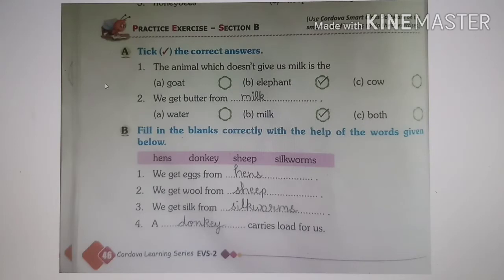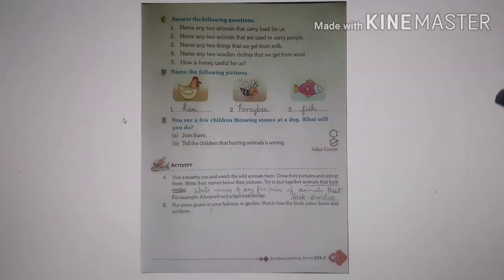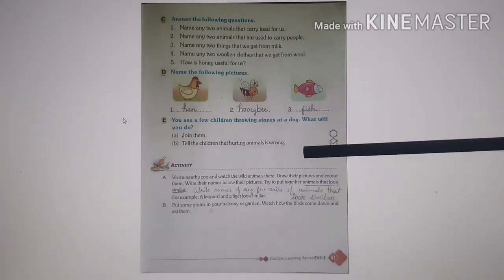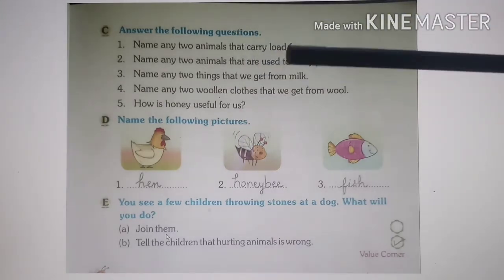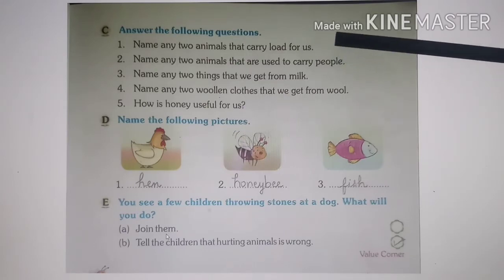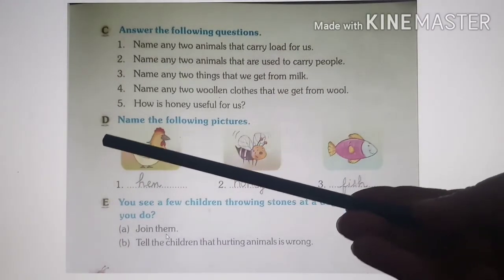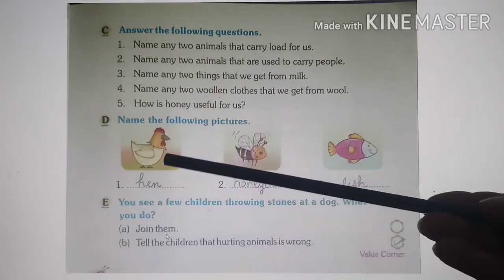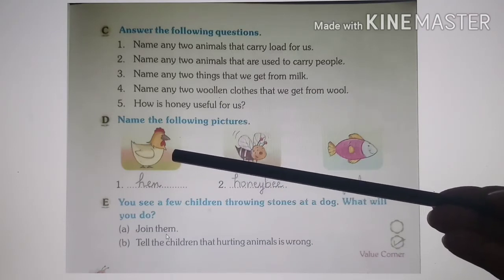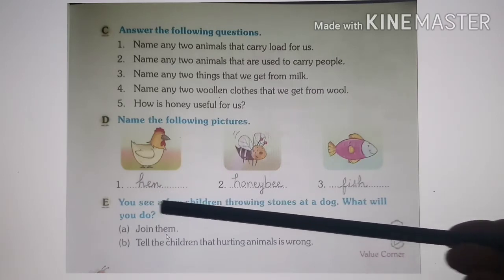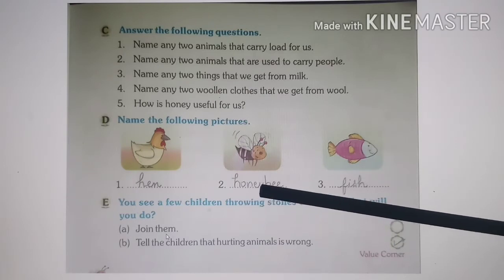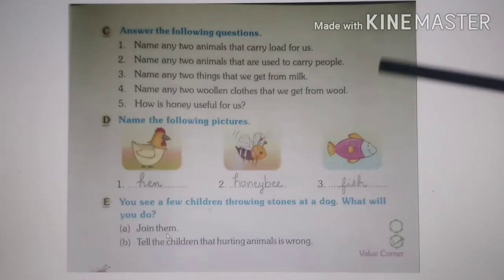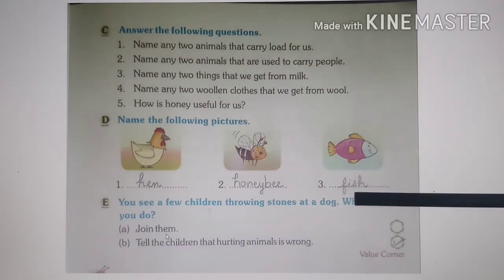That was the book work on page number 46. Now this is page number 47. Exercise C is question answers, which we will do in our EBS notebook. We are going to do Exercise D: name the following pictures. This is the image of a hen — H-E-N. This is the image of a honeybee — H-O-N-E-Y-B-E-E. This is the image of a fish — F-I-S-H.